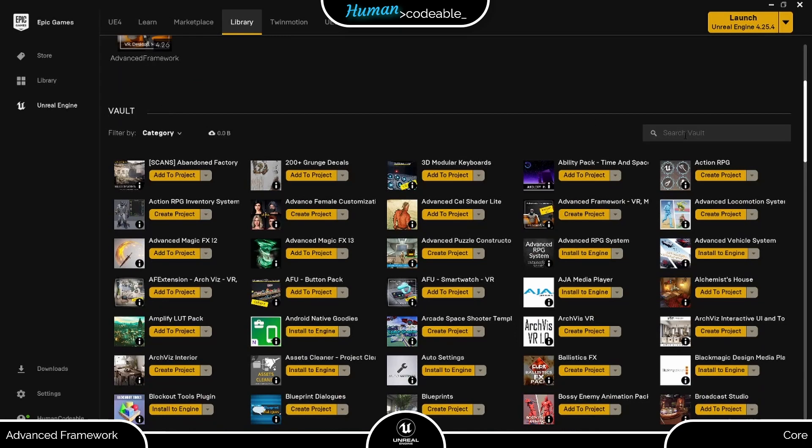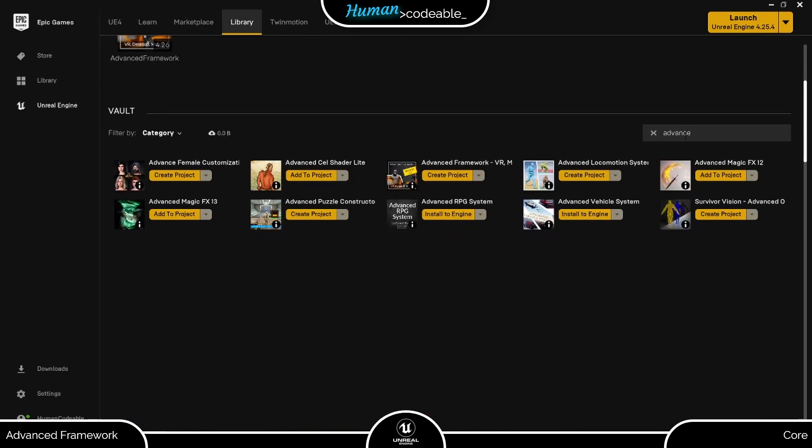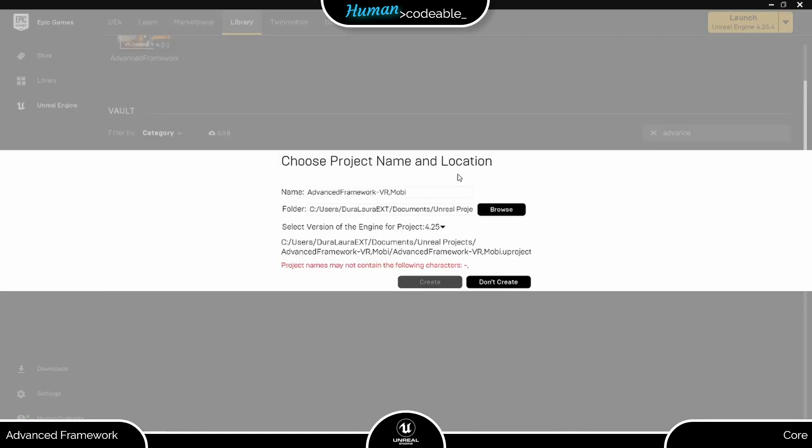Next, go to your vault and find the Advanced Framework. Hit Create Project and choose the version of Unreal Engine corresponding to the version of the framework you want.